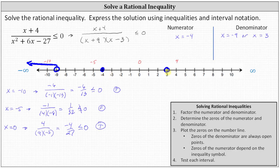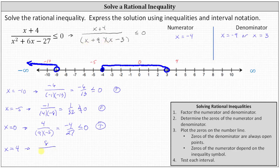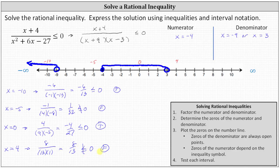We graph the entire interval from negative four to three, including negative four and not including positive three. Finally, we test x equals four: the numerator is eight and the denominator is 13 times one, giving us eight thirteenths less than or equal to zero, which is false. A positive fraction is never less than or equal to zero, so the entire subinterval on the right, where x is greater than three, is also false.